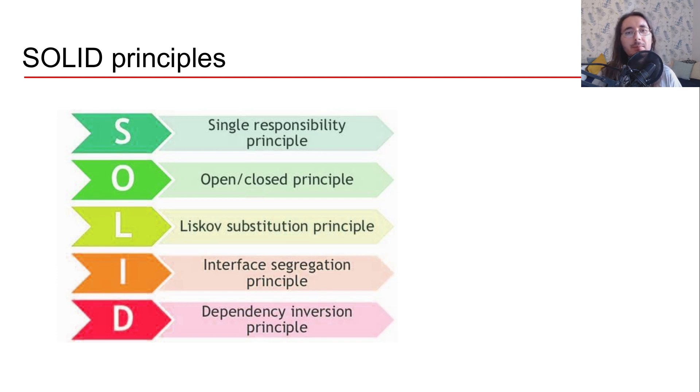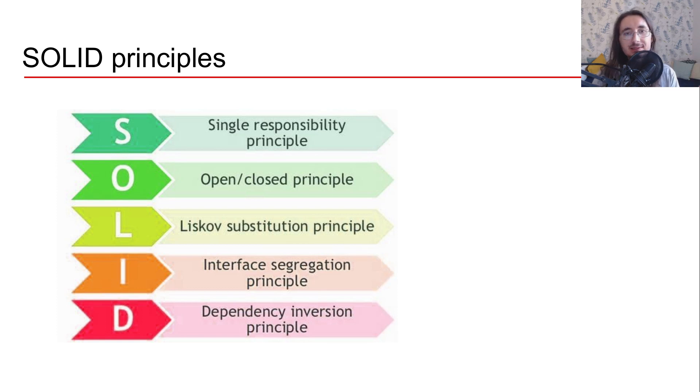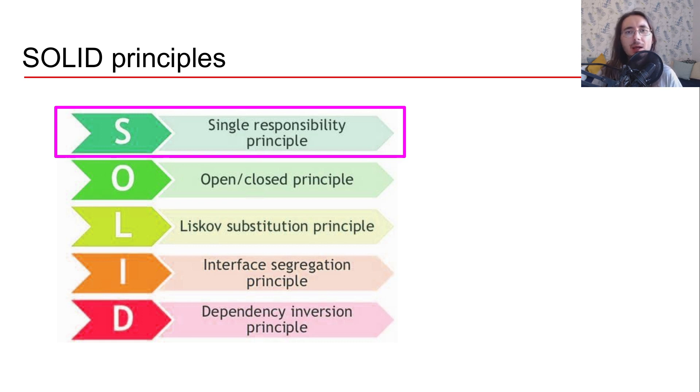Hi everybody and welcome to the continuation of the Solid Principles for Machine Learning series. Today we're going to be starting looking into the first solid principle, which is the single responsibility principle.